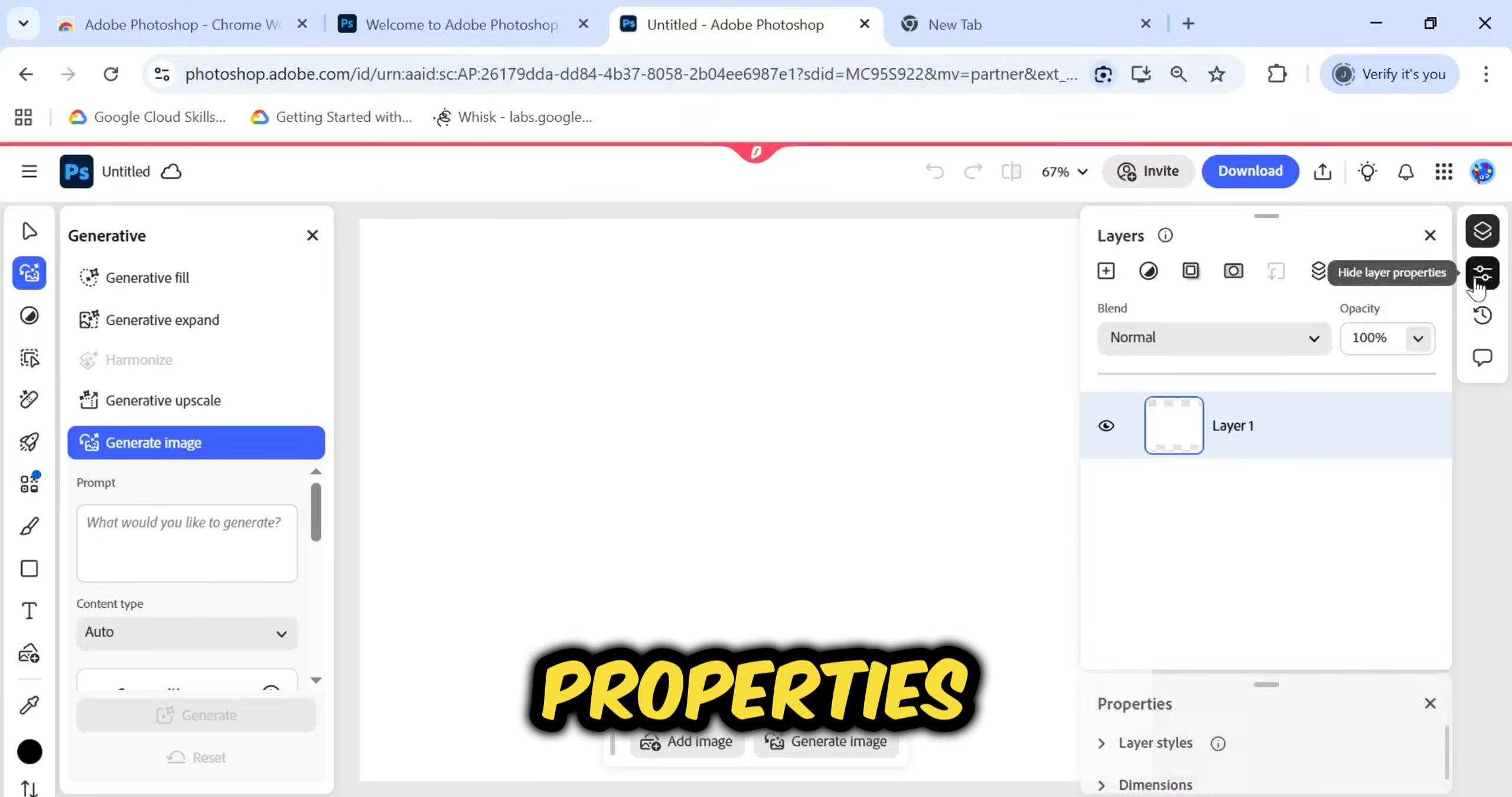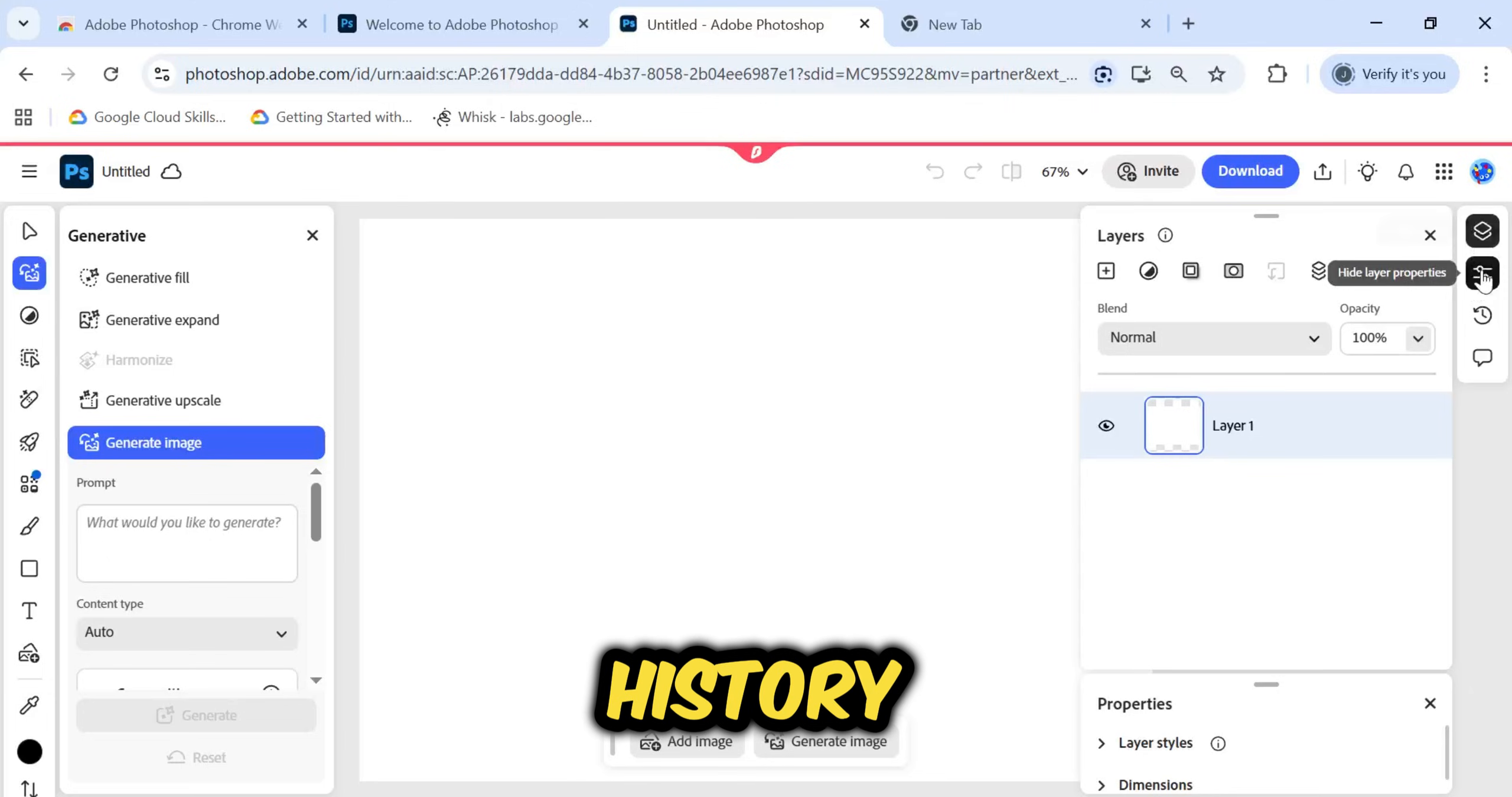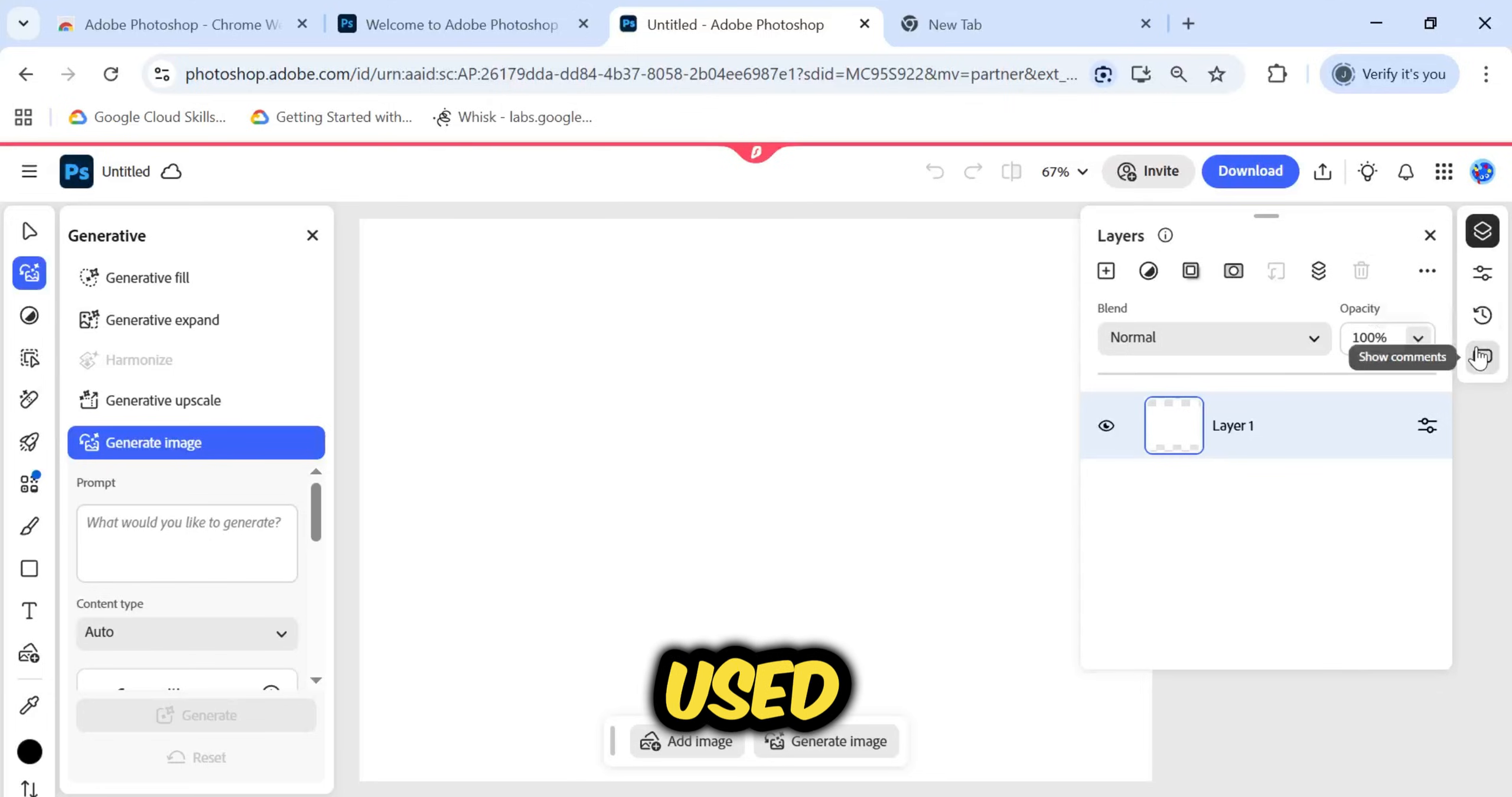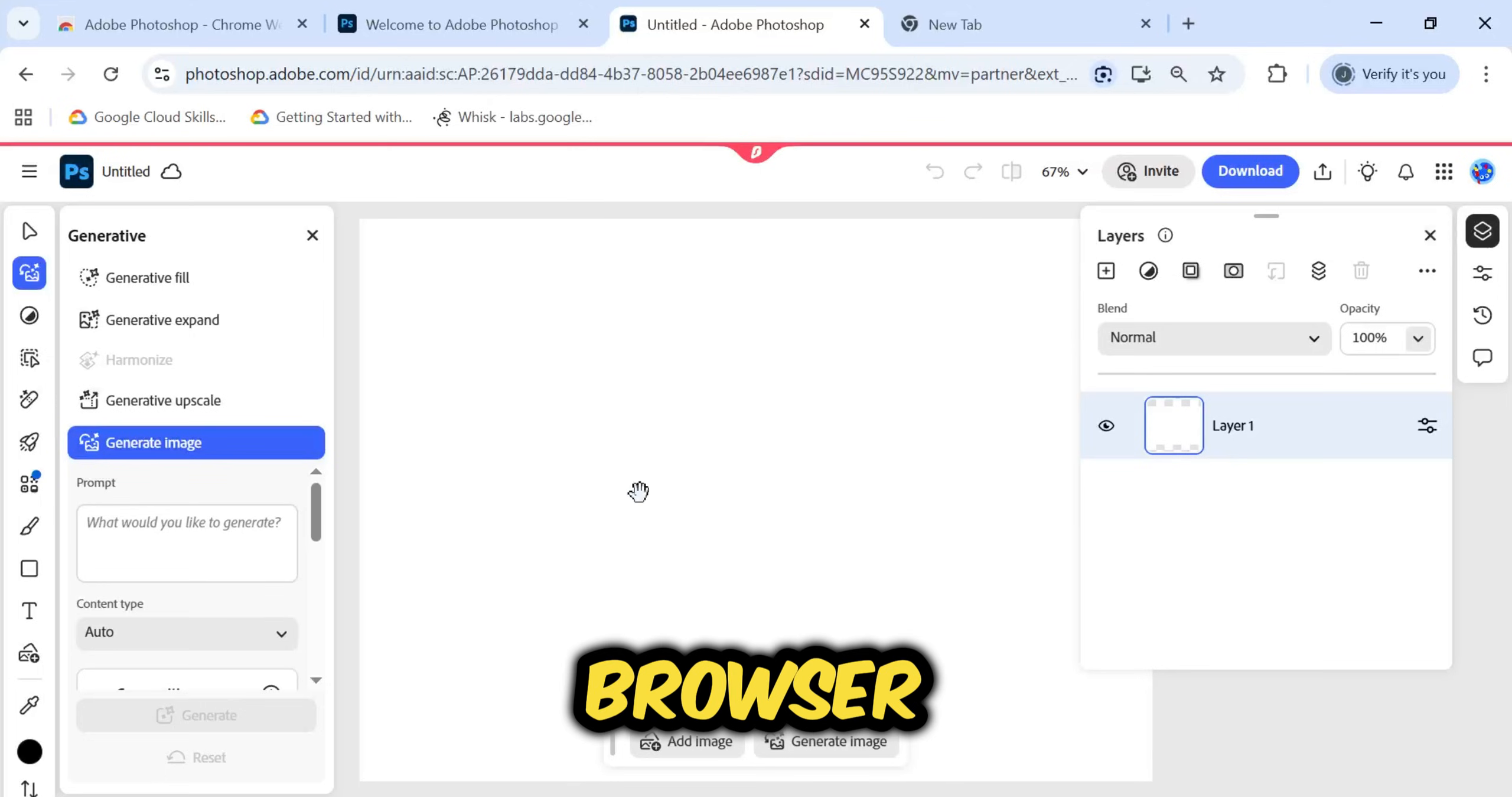You can view layer properties and even check your edit history. It is essentially the same professional interface you are used to, fully accessible via your web browser.